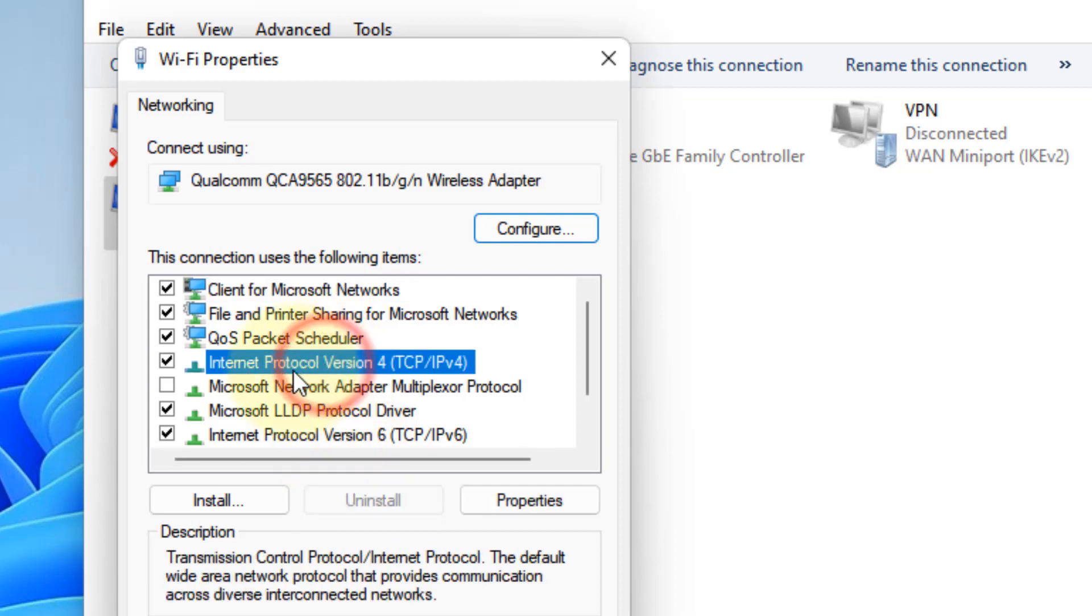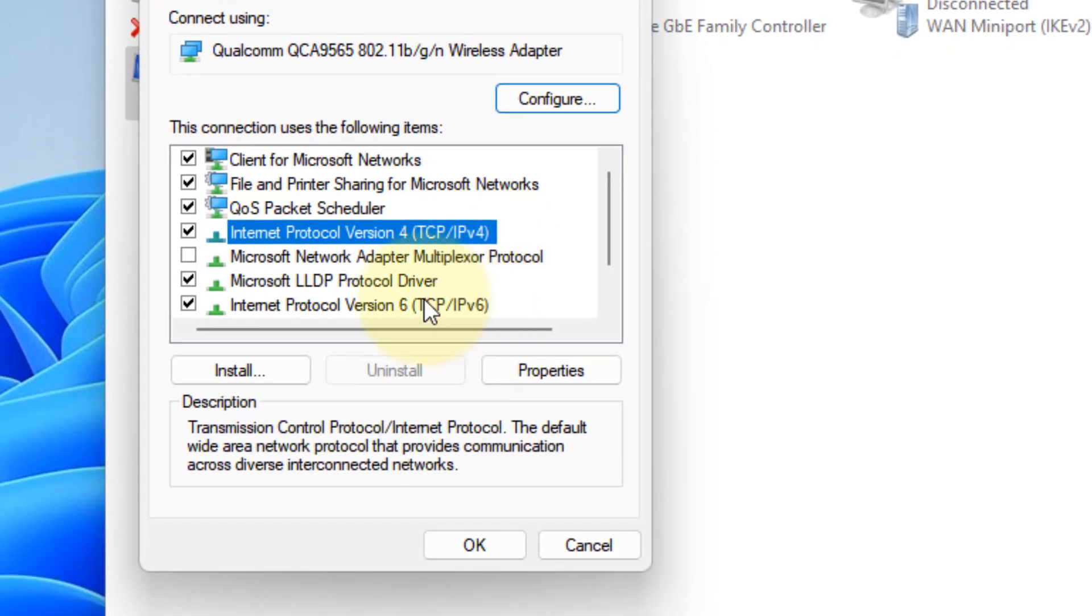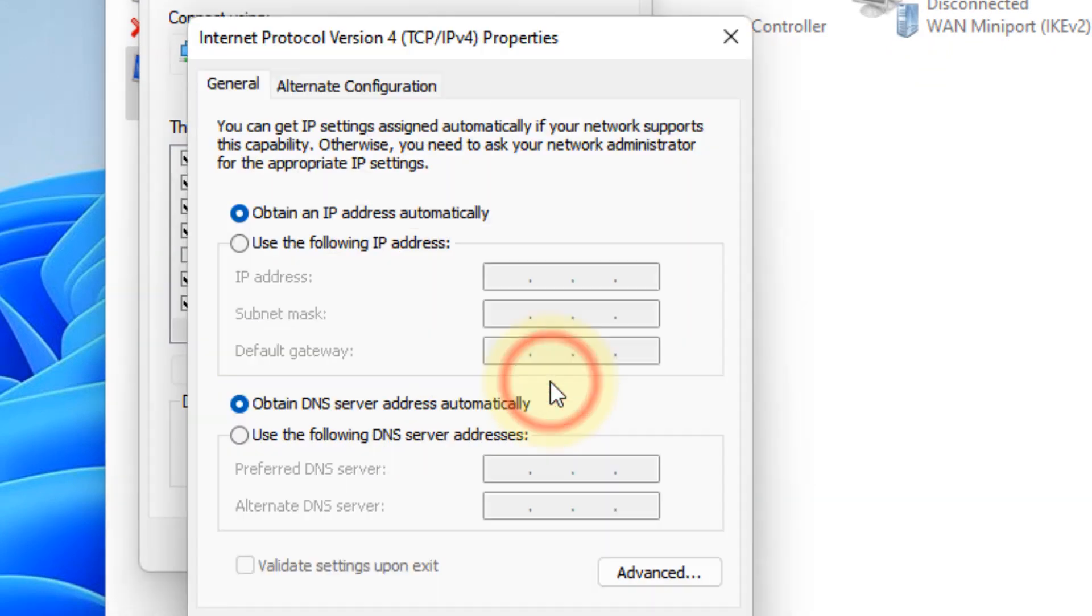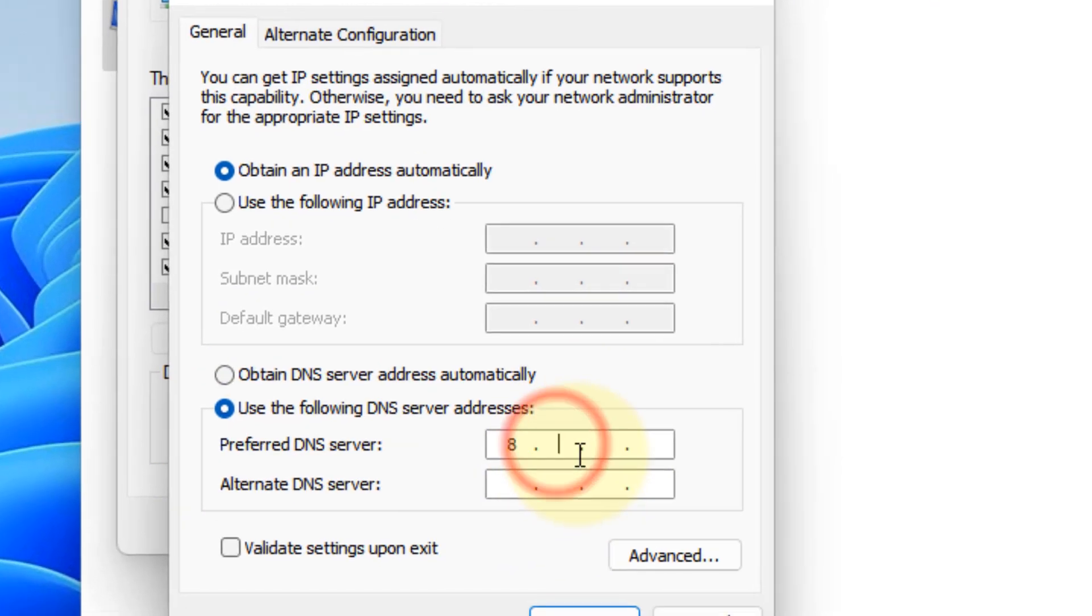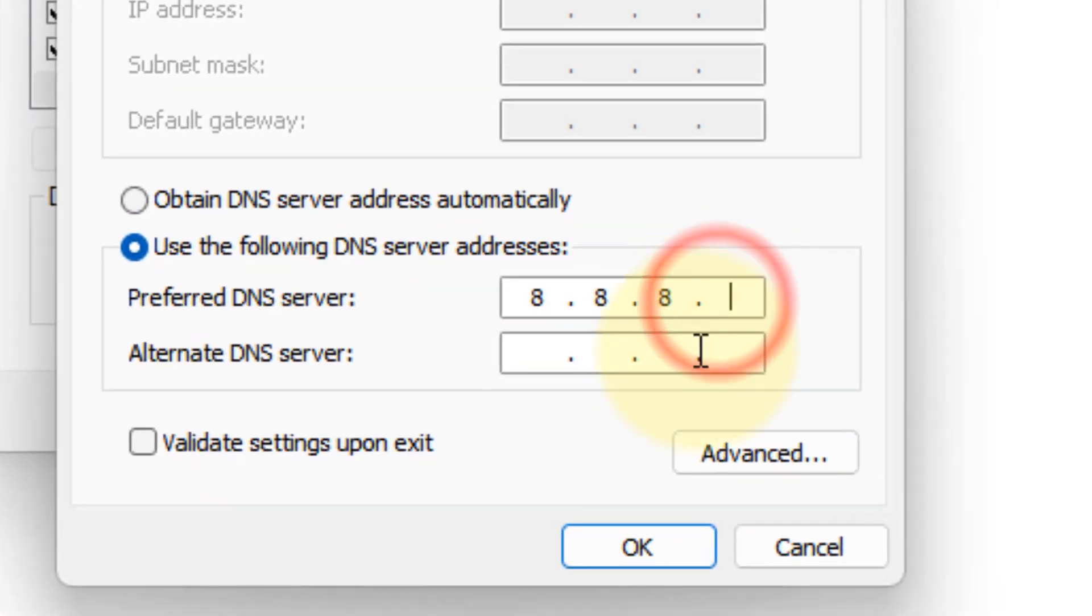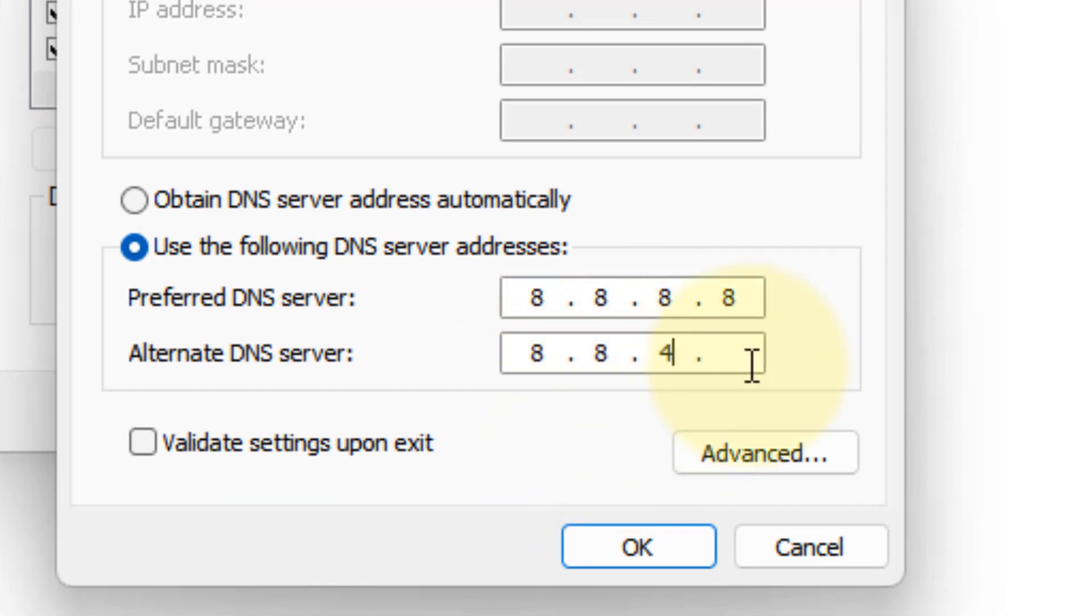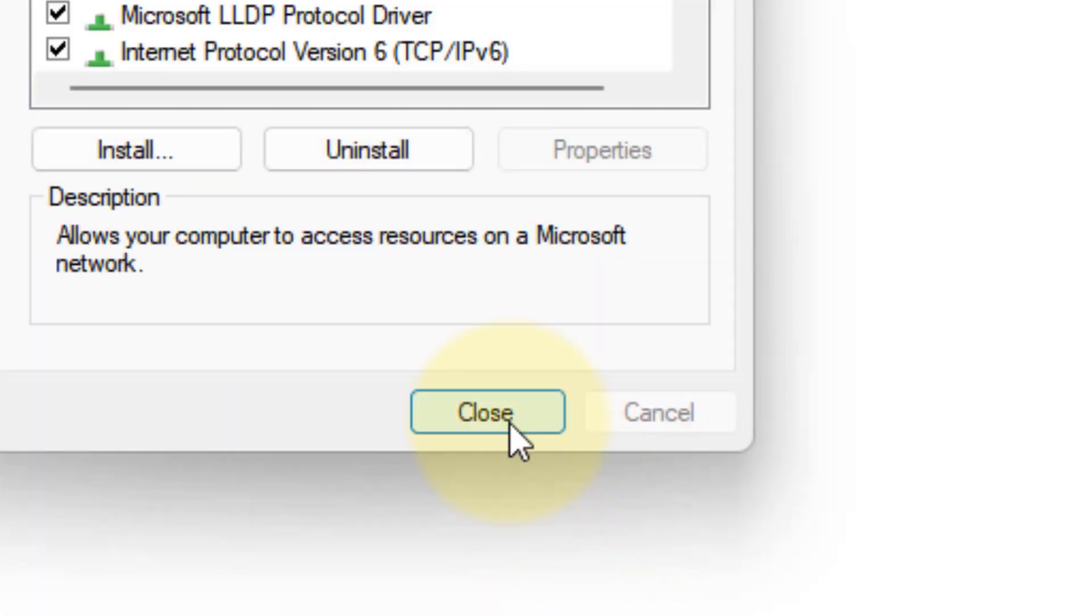Now select Internet Protocol Version 4 TCP/IPv4 and then click on Properties again. Now check this option: Use the following DNS server addresses, and type 8.8.8.8 and in the next line 8.8.4.4. This is a Google public DNS, so it's safe and fast. Click on OK and click on Close. Now try again. If this does not work, let's move to method three.